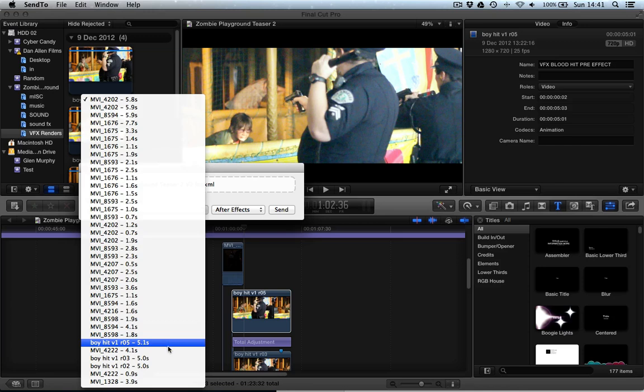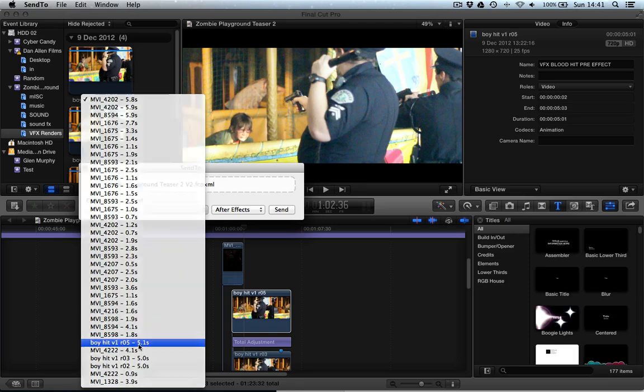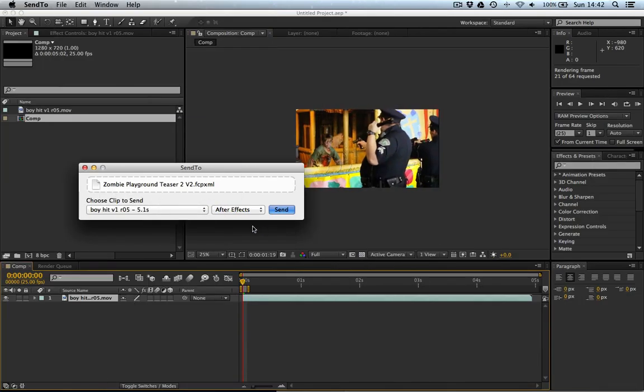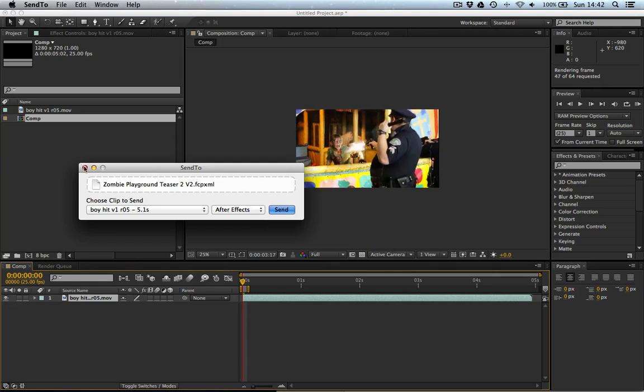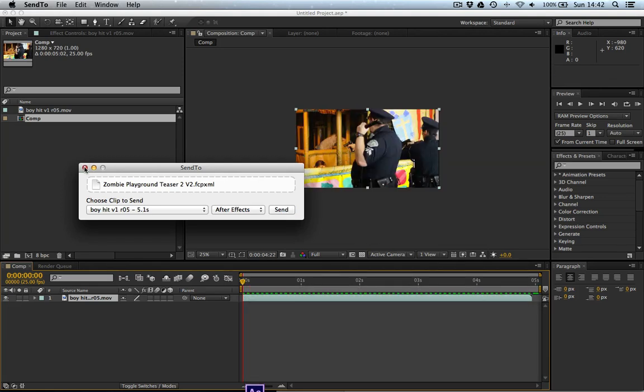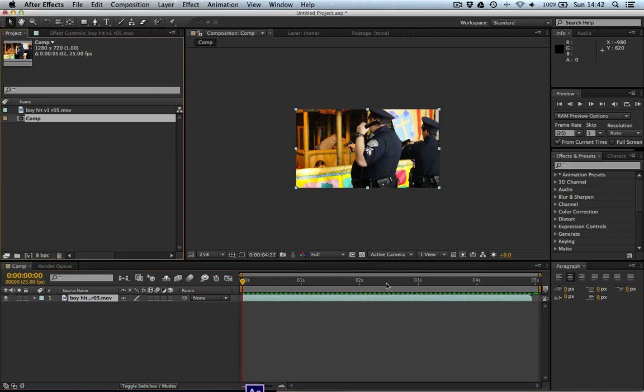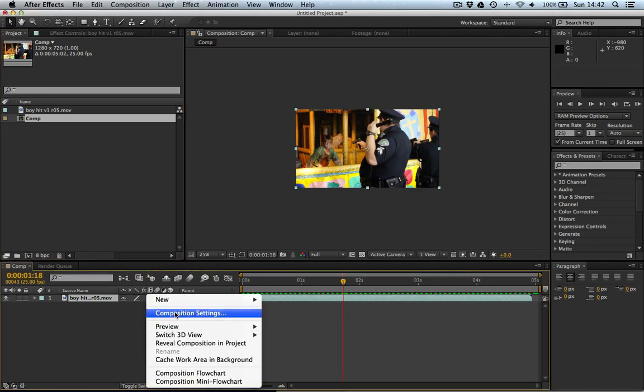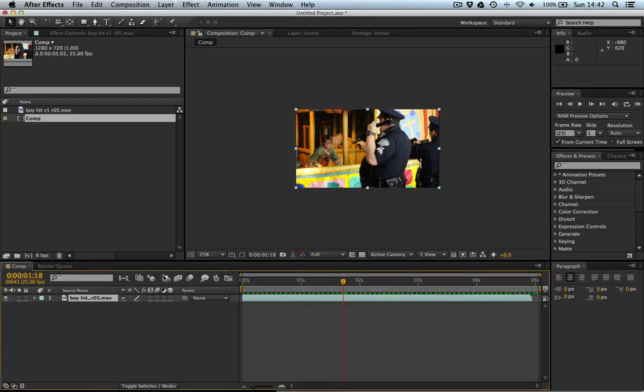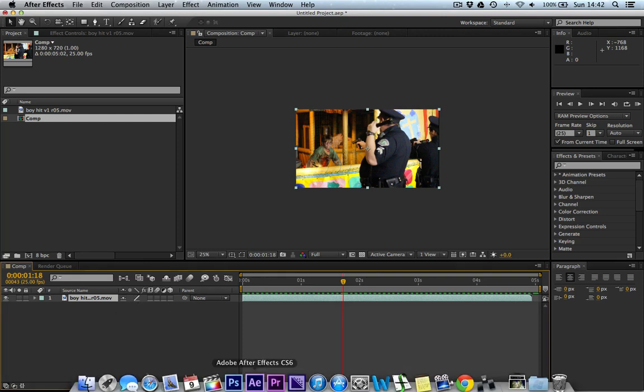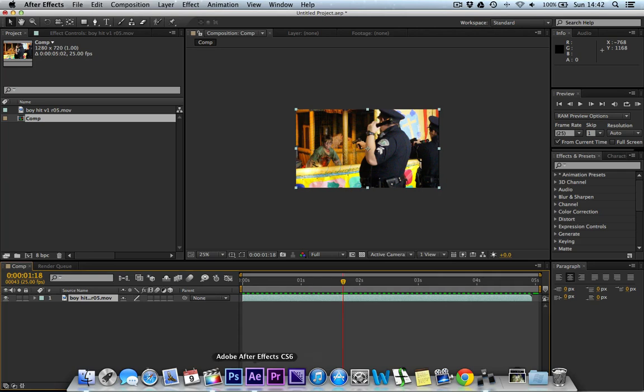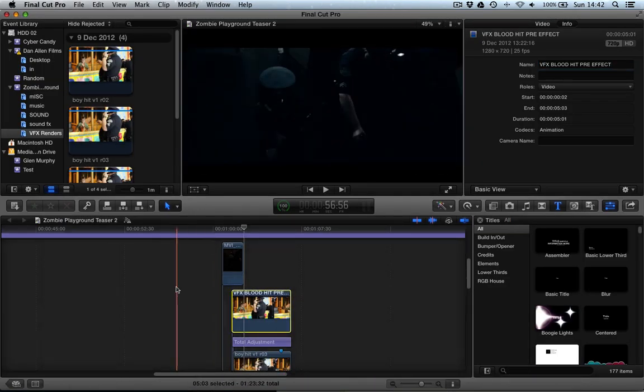You can see there it is, Version R05, which is this one here. And press Send and you can see that it has opened up our clip. With the appropriate in and out points, you can see the duration is right. You can see if we click on the composition settings, you can see that it's the same settings as the clip we sent to here. It takes the settings of the clip, not of the sequence that you're working in.